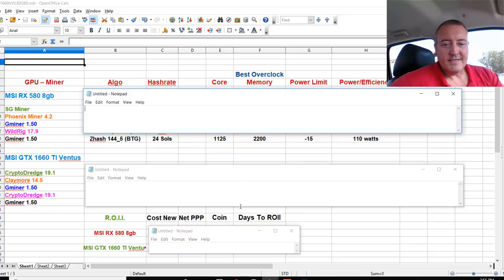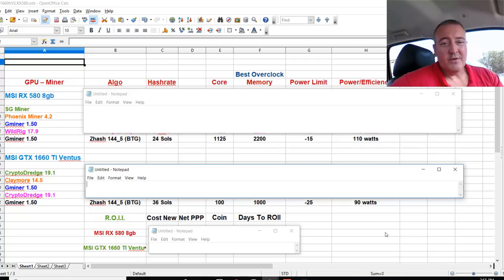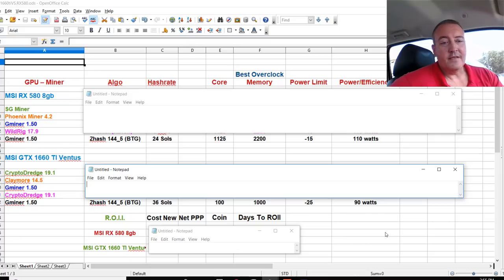The 1660 Ti, 36 sols at 90 Watts. So 20 Watts less and about 12 more sols. So 1660 Ti beats that handily on that one.